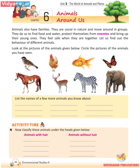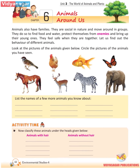Now classify these animals under the heads given below: animals with hair and animals without hair.